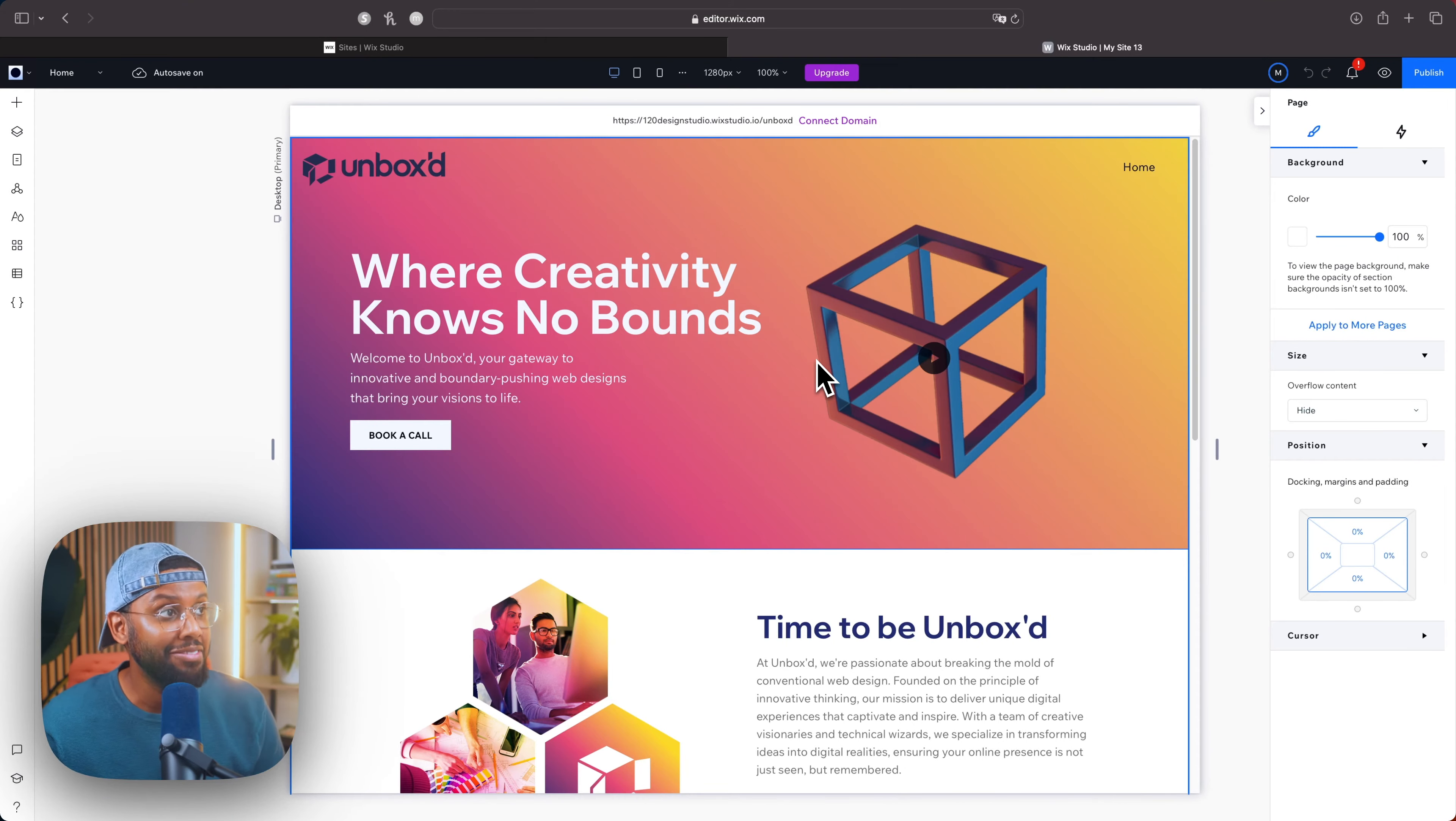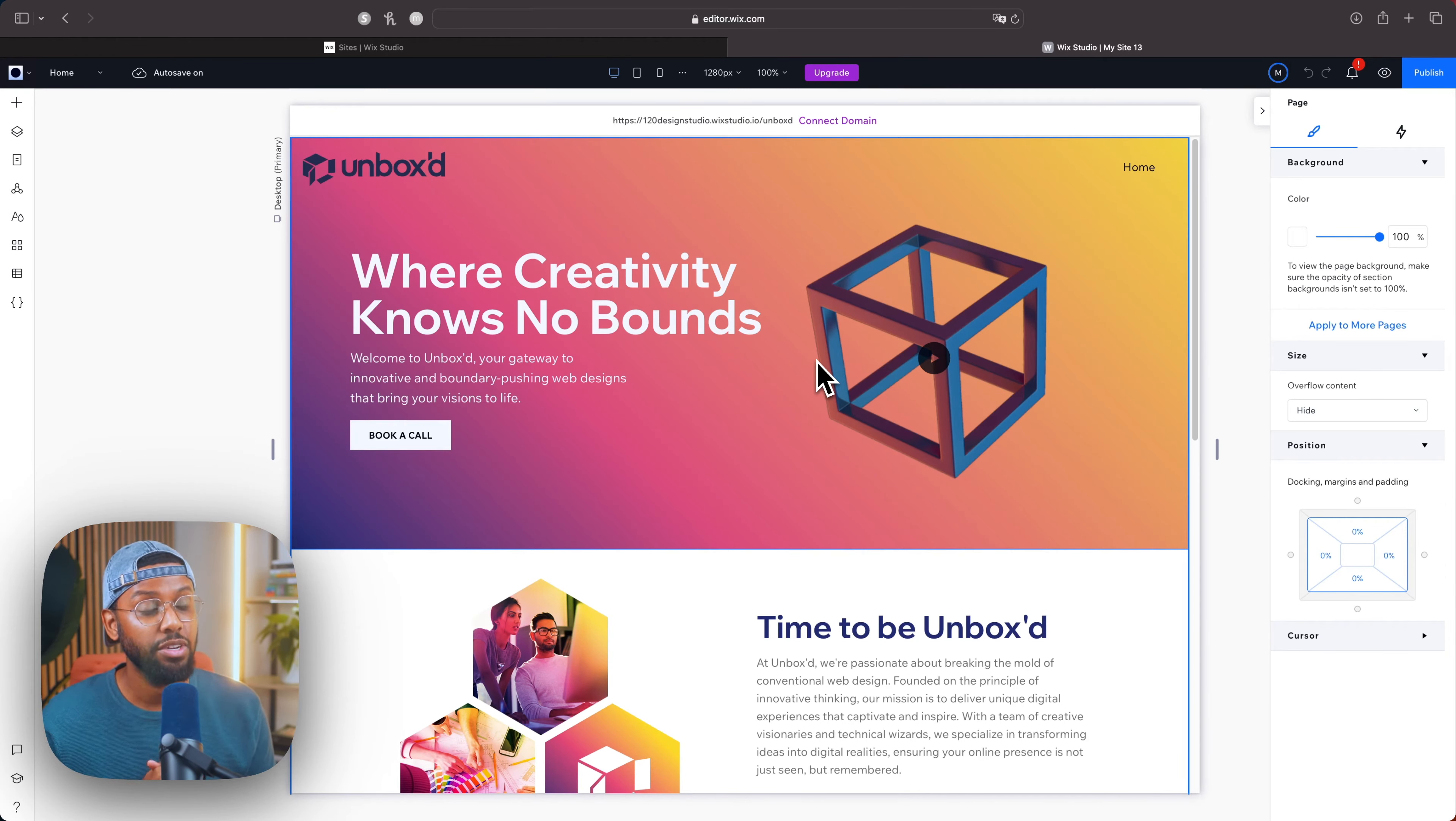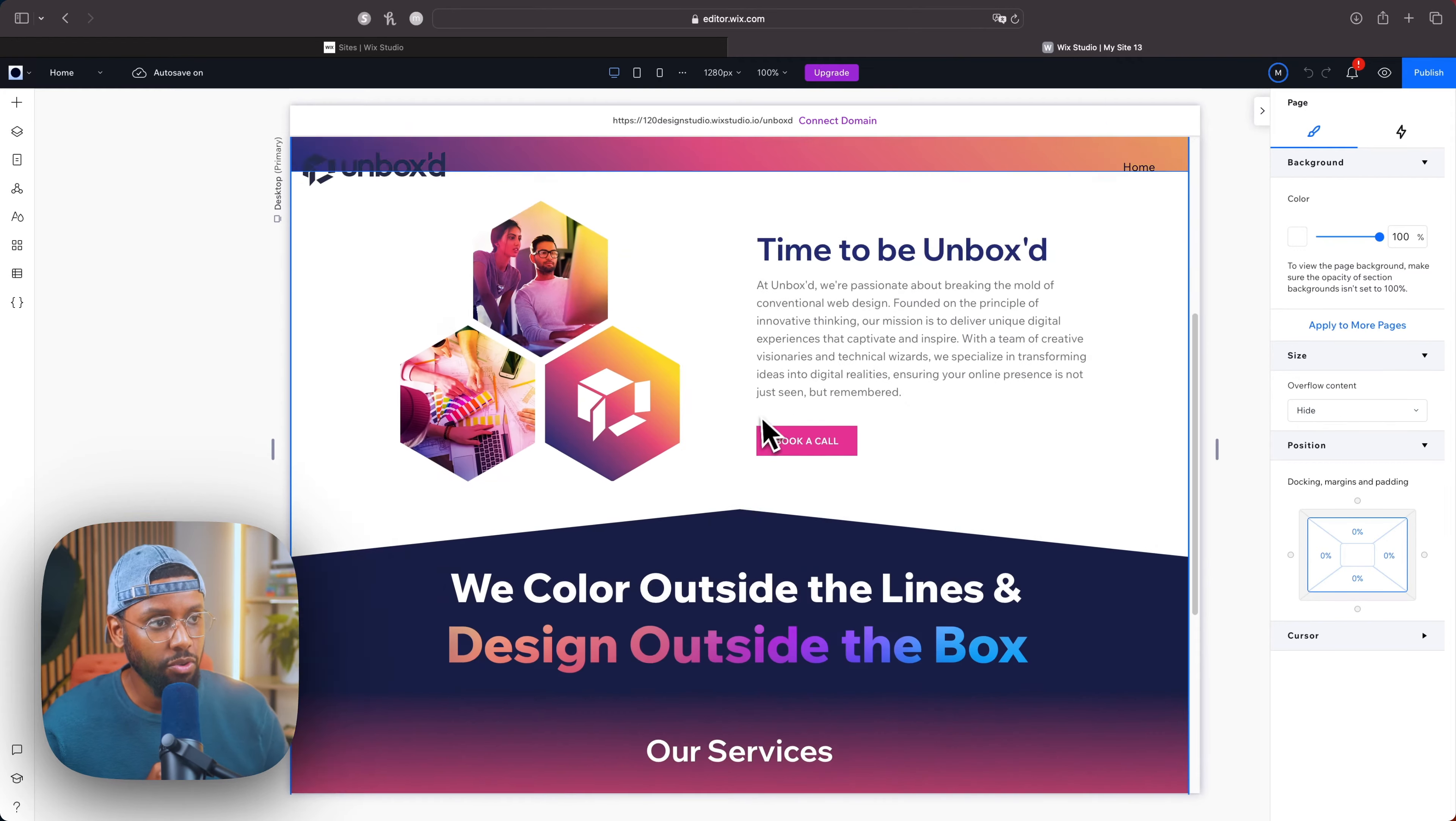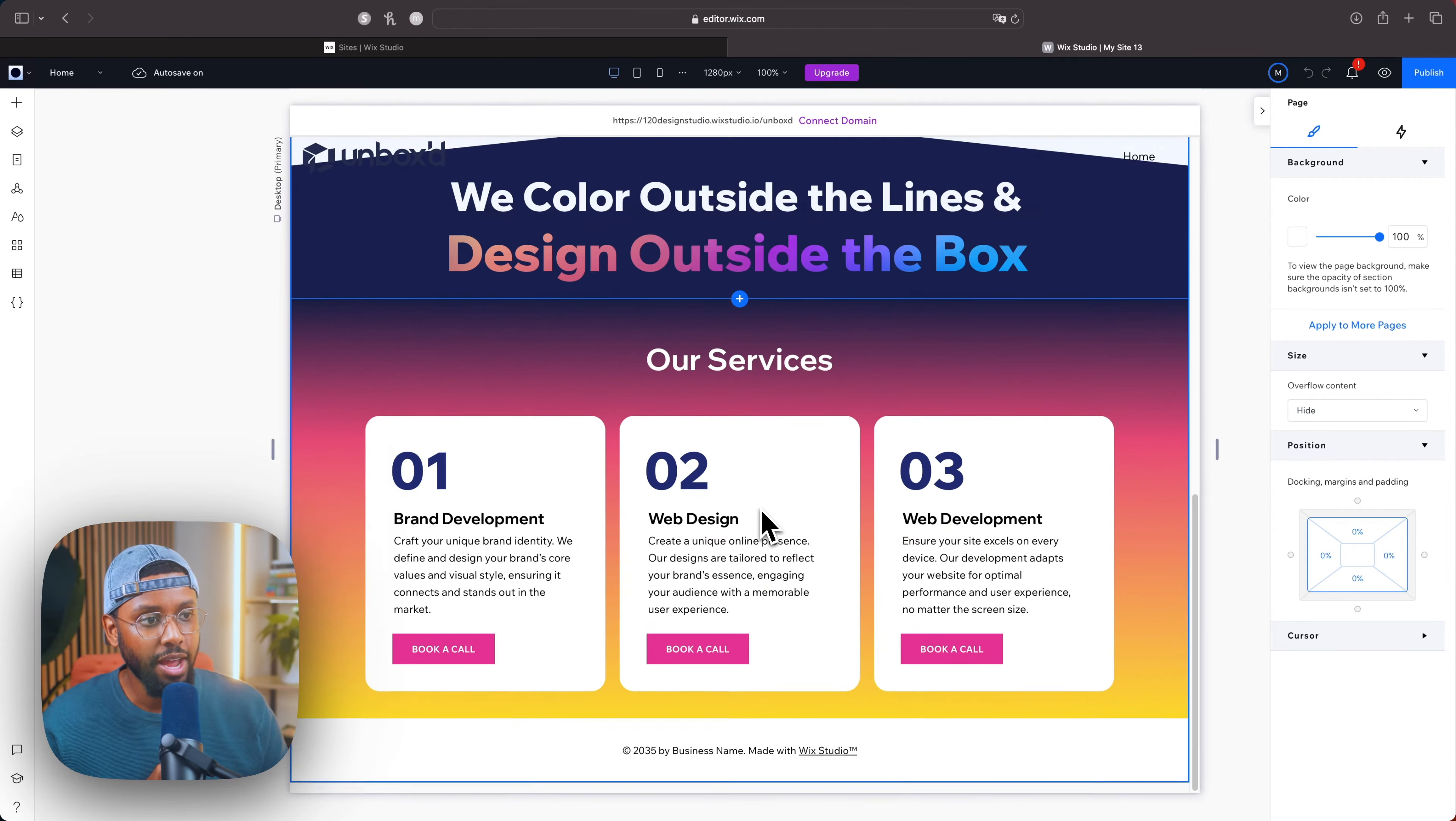Alright y'all, so we've got a lot of text maskage to get into. Here we are inside of the Wix Studio editor. If you saw my last video, it was on my five favorite features of Wix Studio, so this is the site that we created. Feel free to check that video out if you haven't already, but if you scroll down you'll see I used the text mask here.